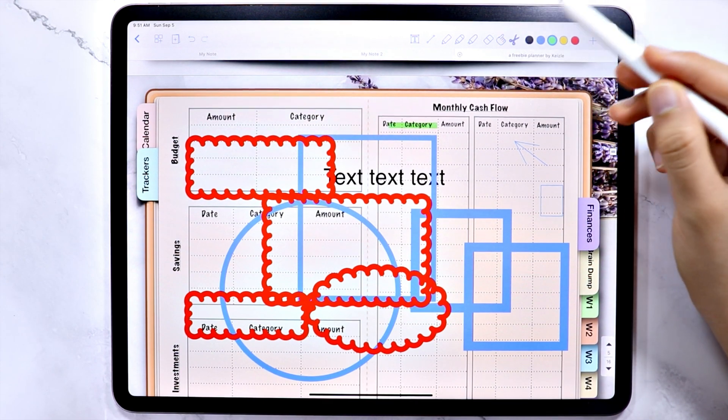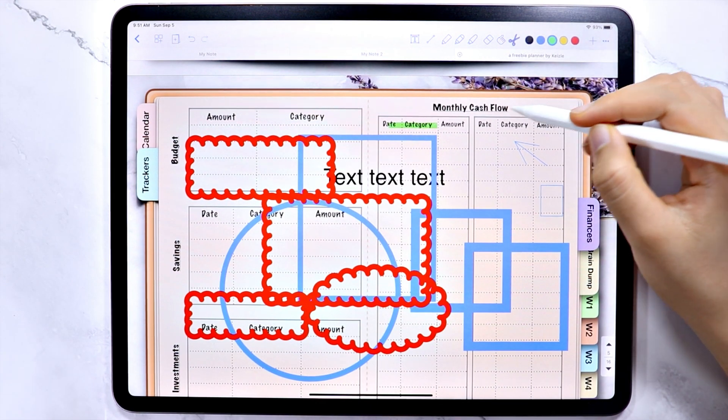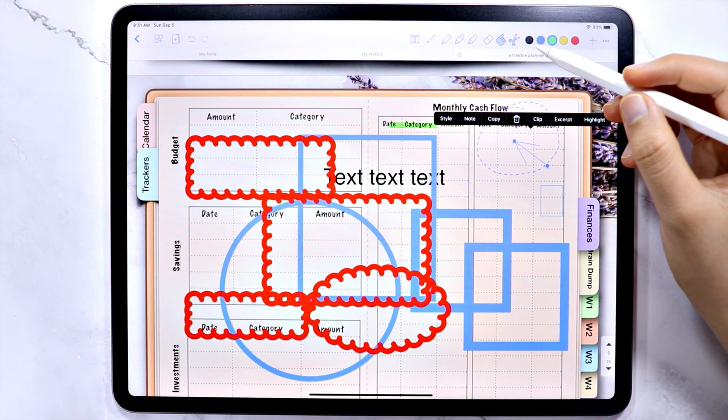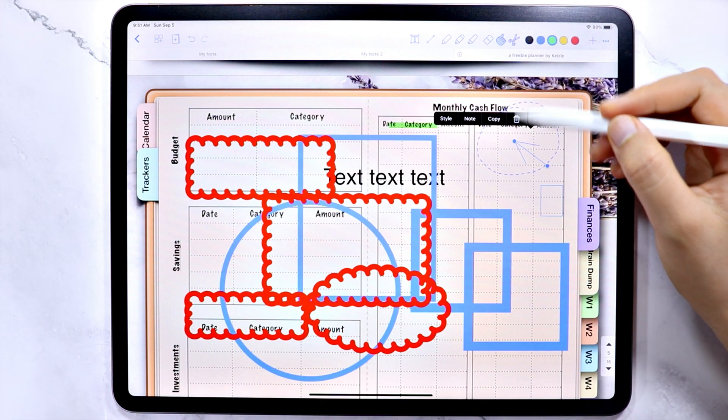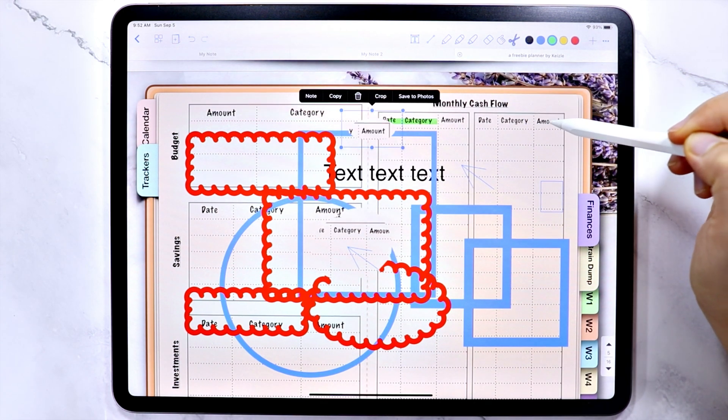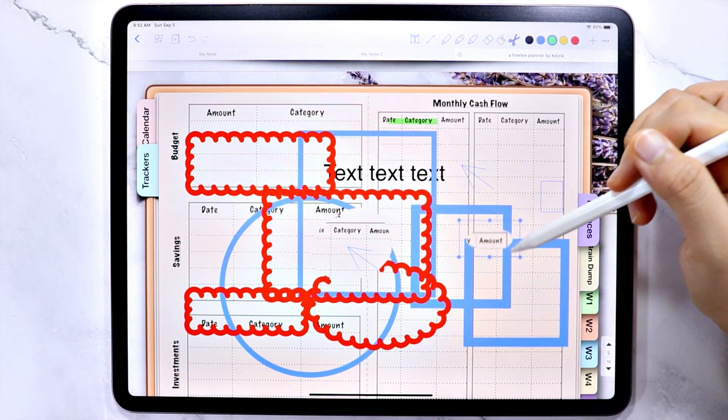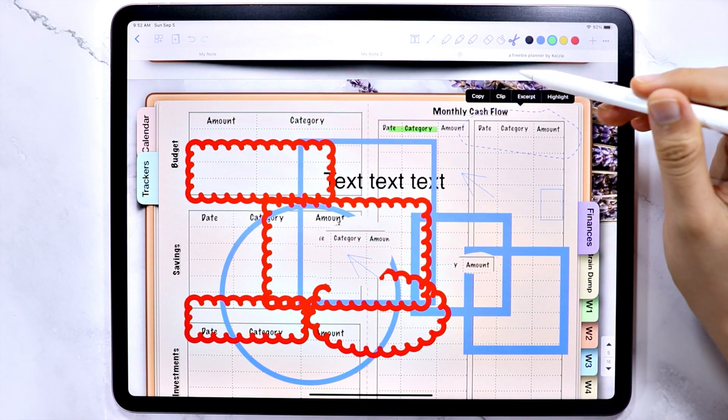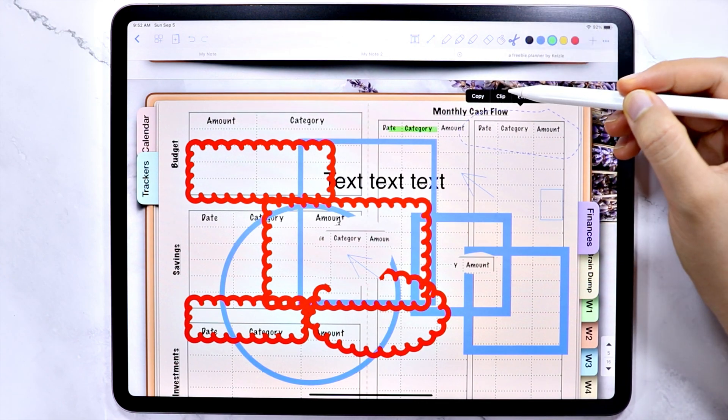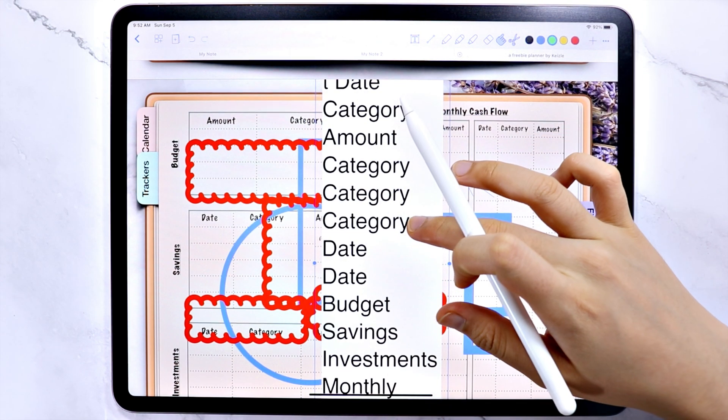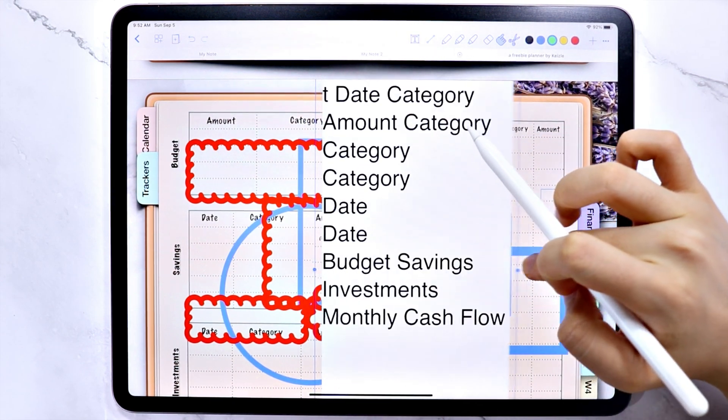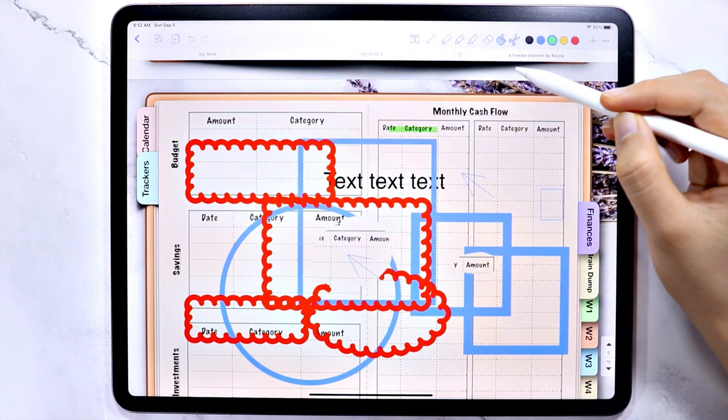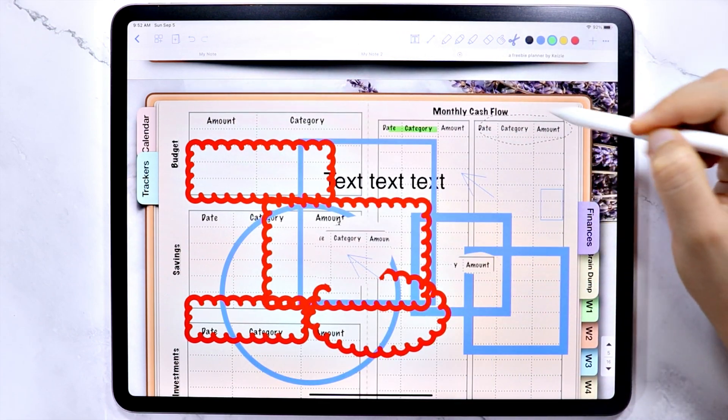Next is the lasso tool. With this tool, you can copy the selected area. Clip, which duplicates the selection. Excerpt, which converts the selection into a text. And then the highlight.